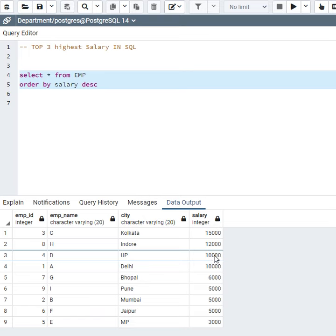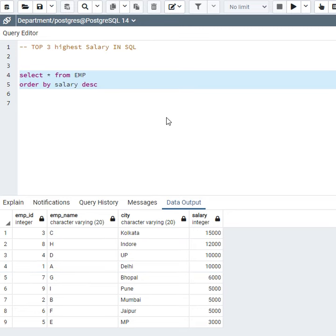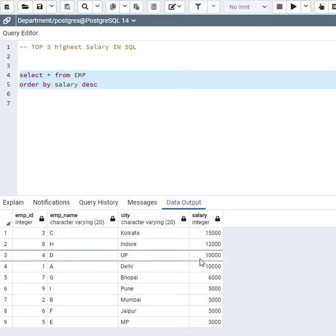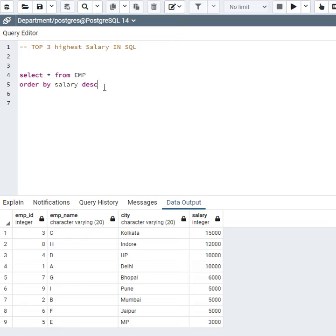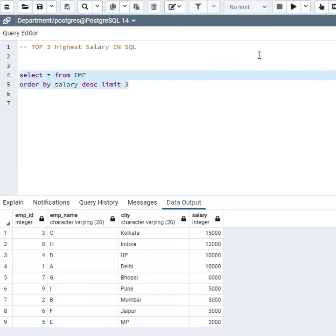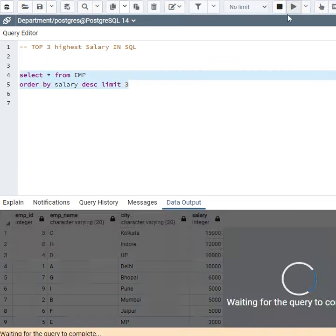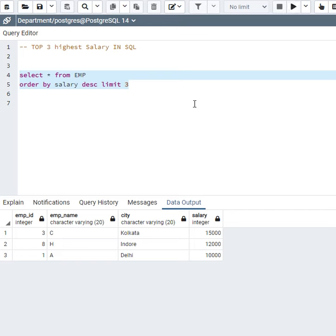10,000 appears 2 times, so if I find top 3 highest salaries, it should give me these 4 rows. Here I will use LIMIT 3 because I want to find 3 highest salaries. Let us execute this query and see what the result is.